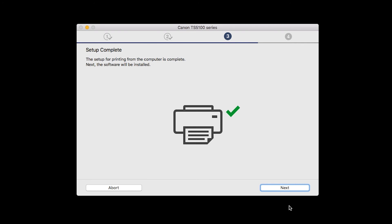Your printer is now connected to your computer. Now the software will be installed. Click Next.